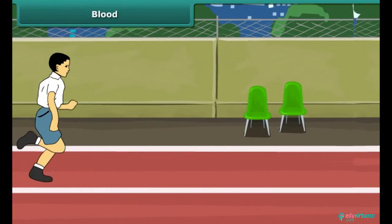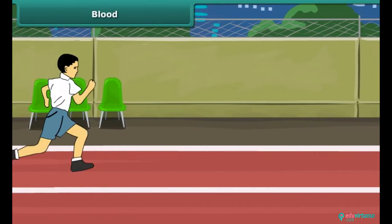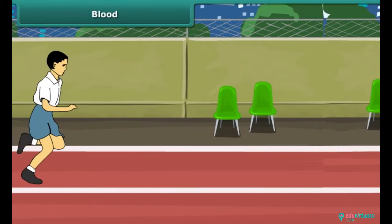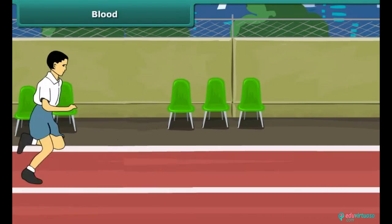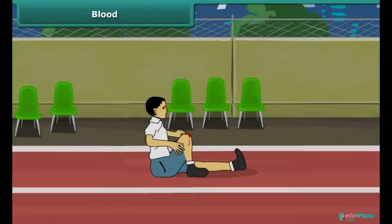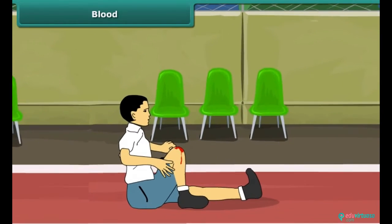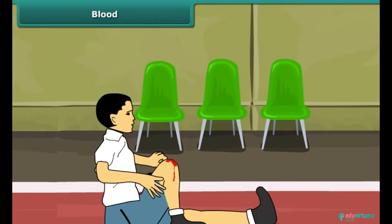Rahul participates in a 100-meter race at his school. While running, he falls down and hurts himself. Blood oozes out of the wound for a while and then clots. His curiosity is aroused — he wants to know how it happened.